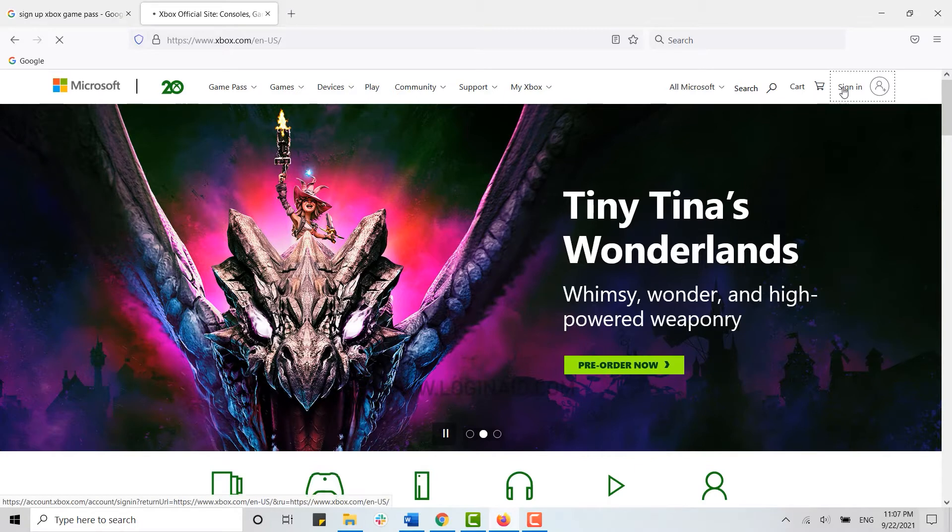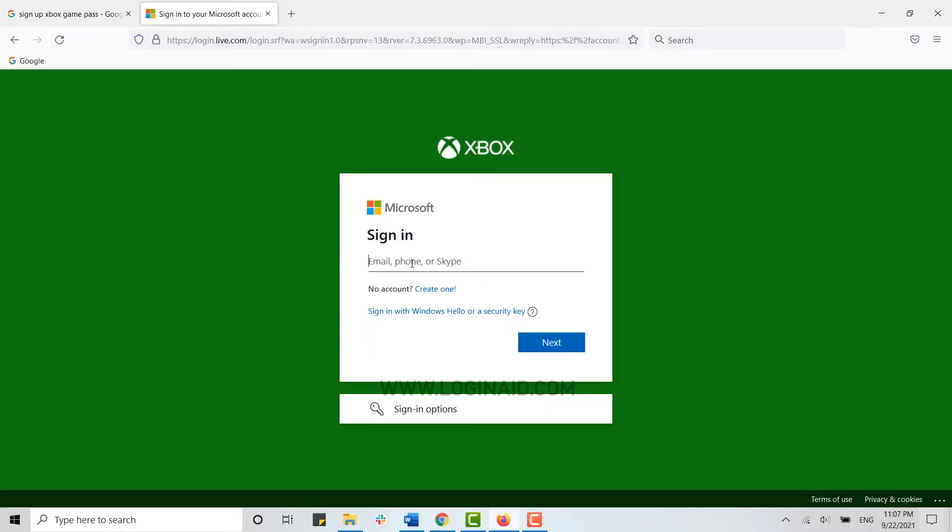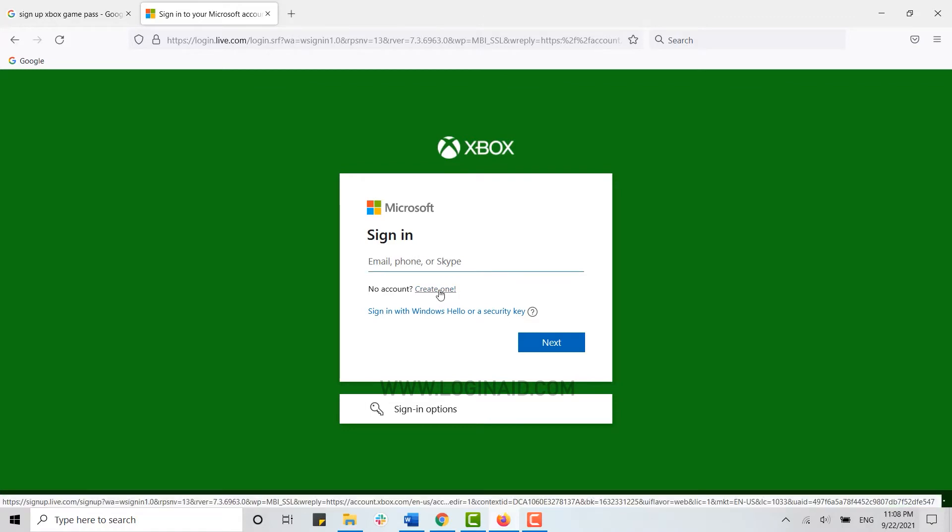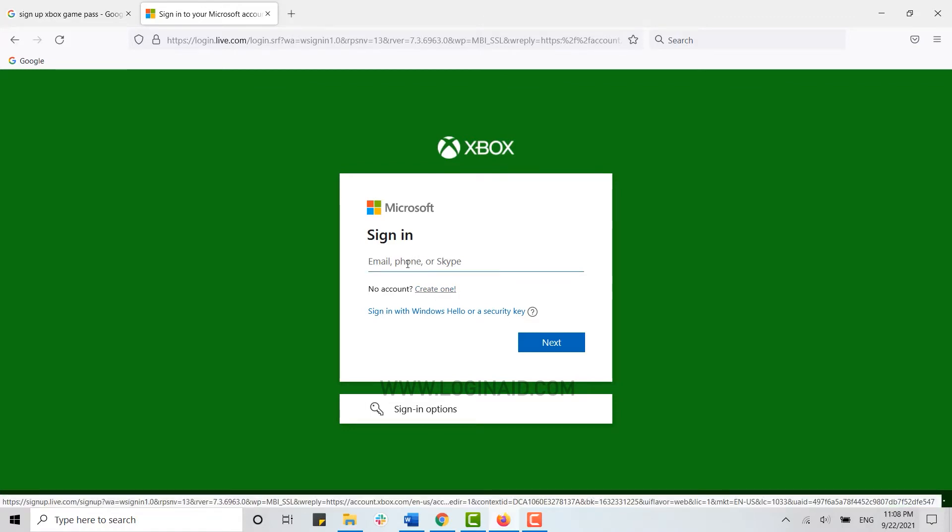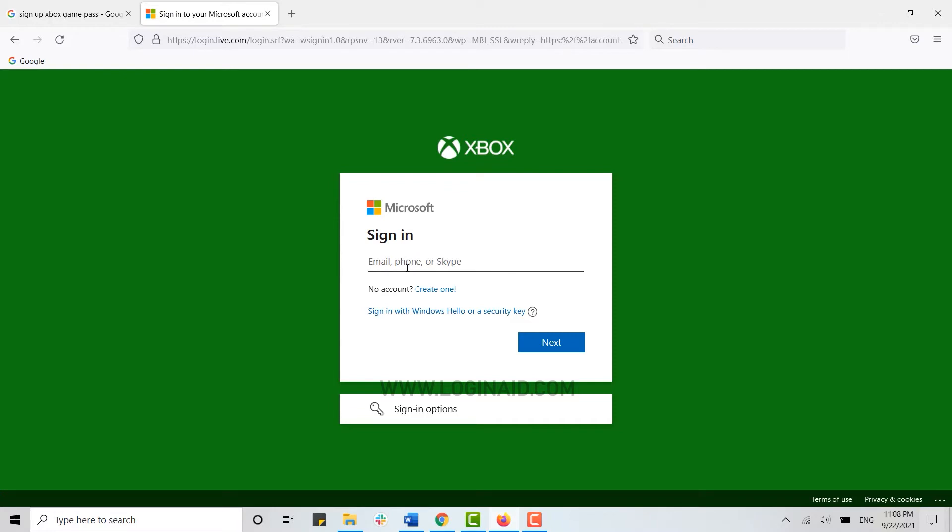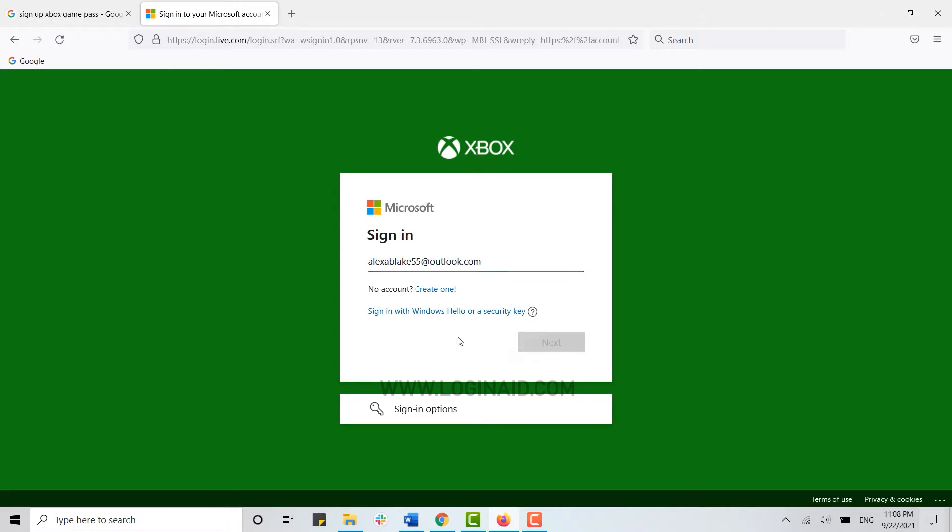So click on sign in over here. Now here you need to provide the Xbox account details. If you do not have one, you can just click and create one over here and you will be able to create a Microsoft Xbox account. So here I'm just going to type in my Xbox account, click on next, type in the password.